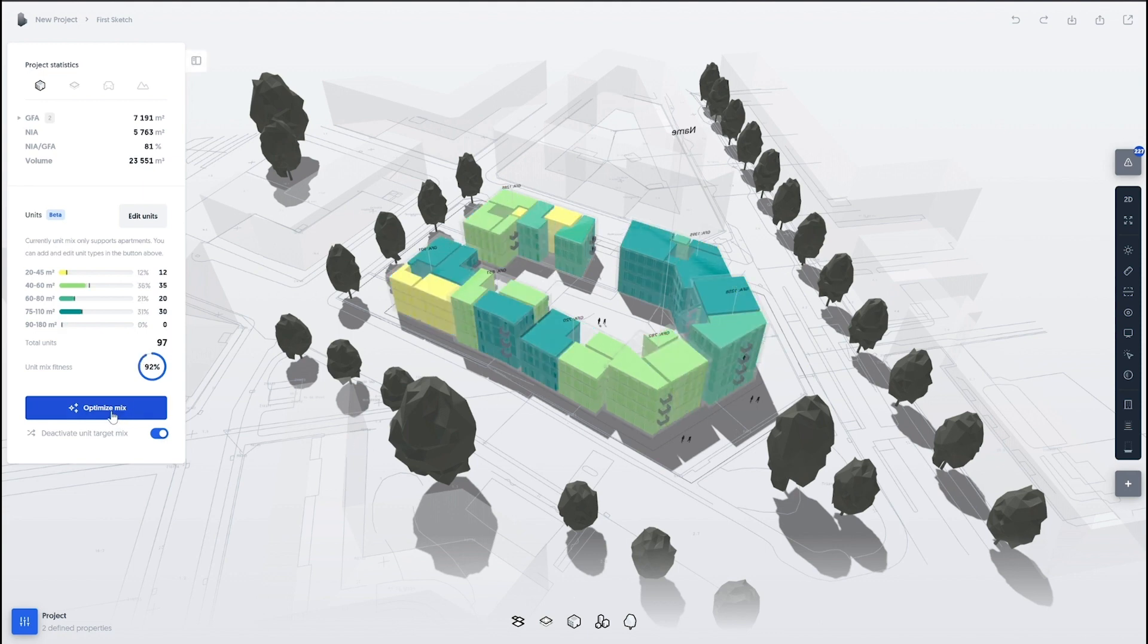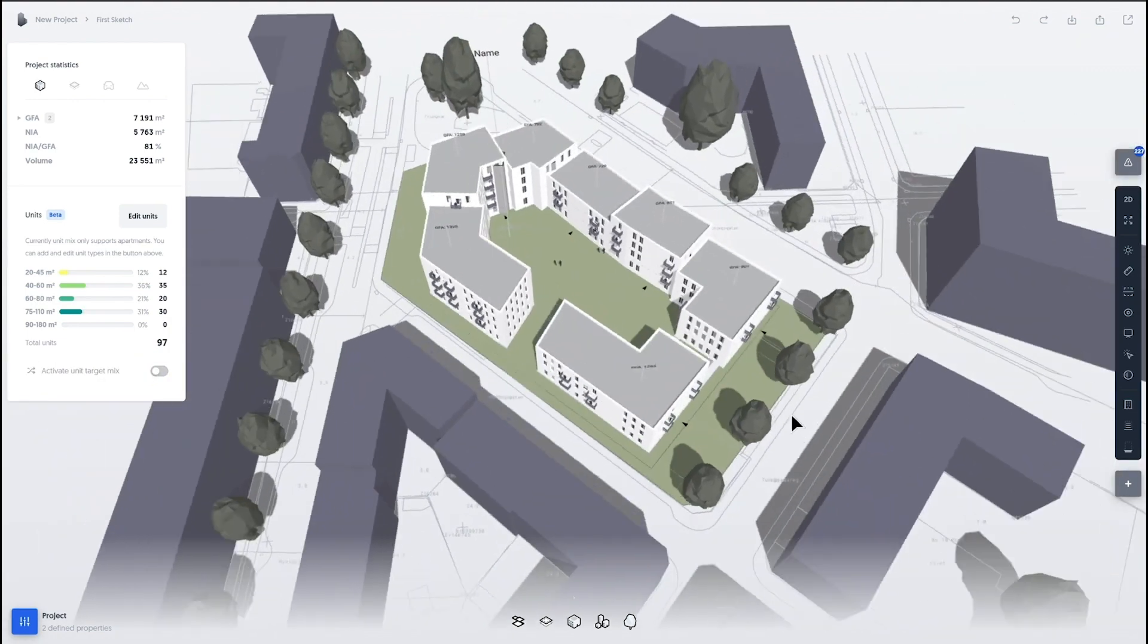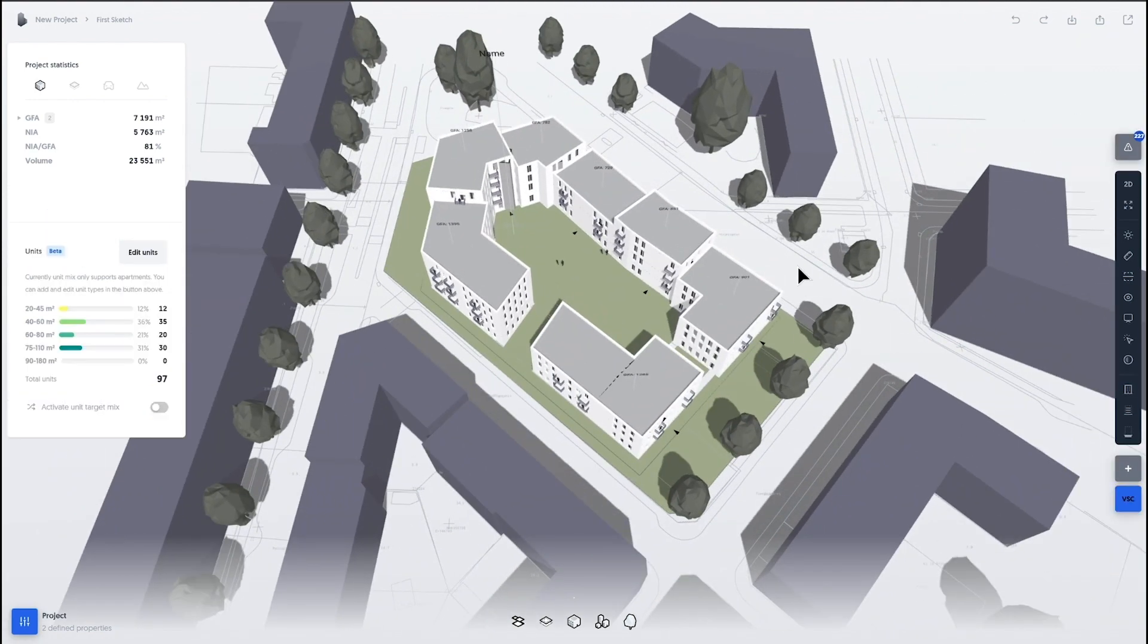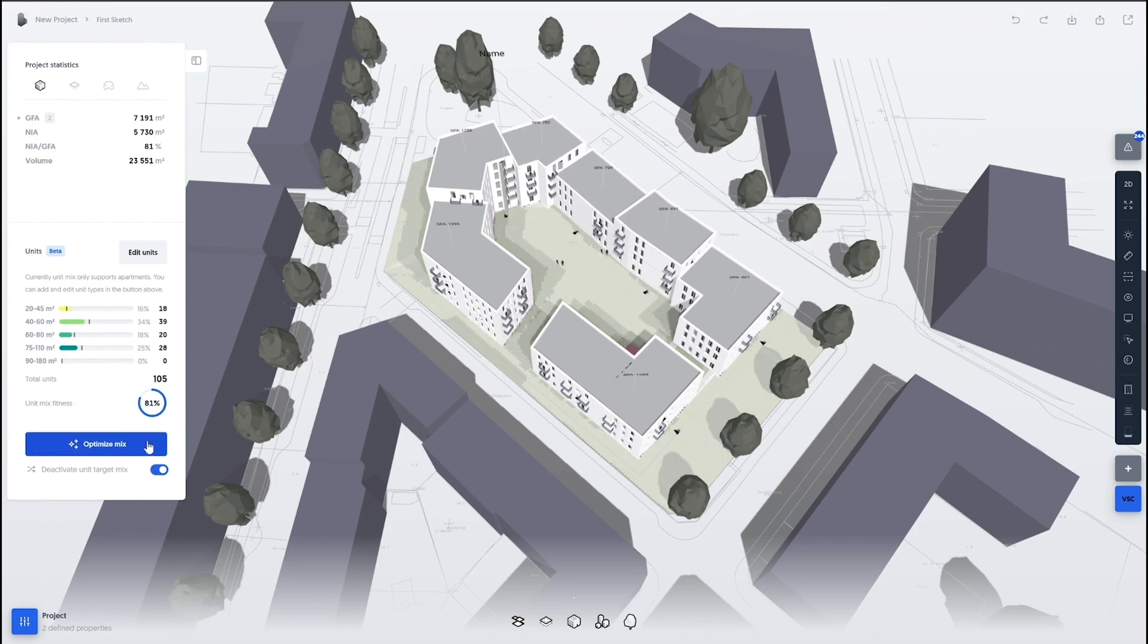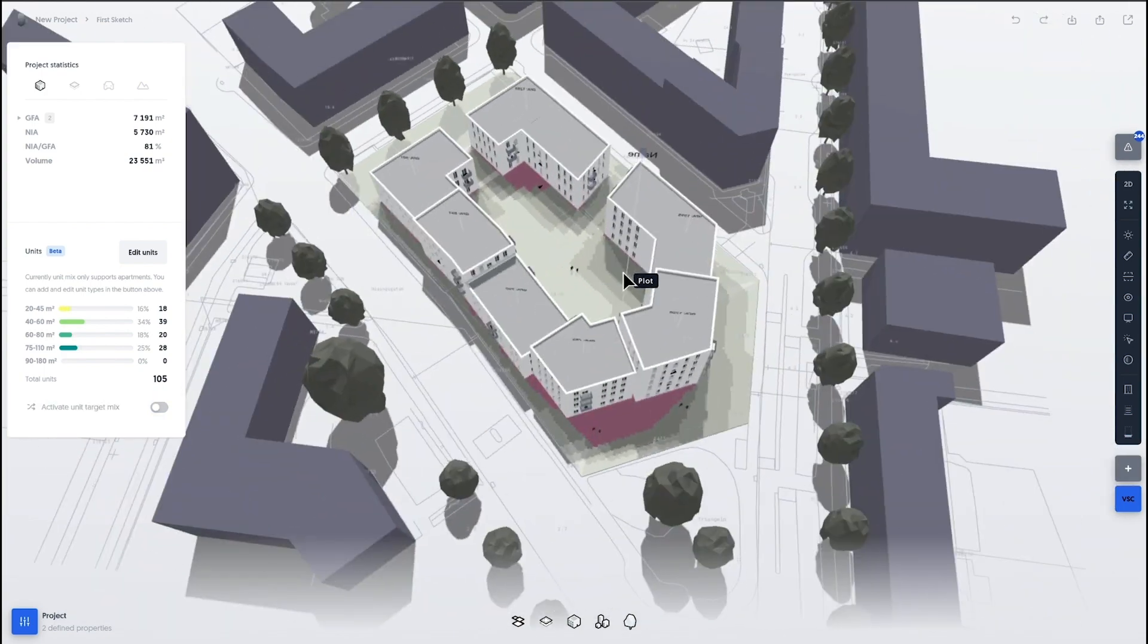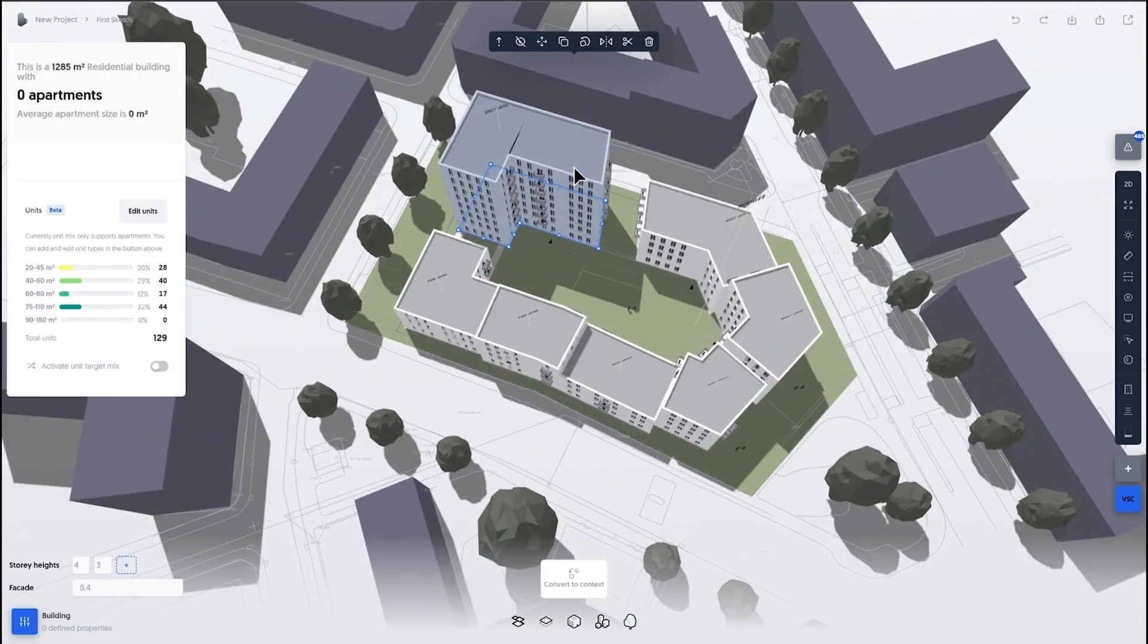We're also seeing a different simulation for sun hours to see do we get a lot of shaded areas in our plot, where can we build high, do we need to open up the courtyard?